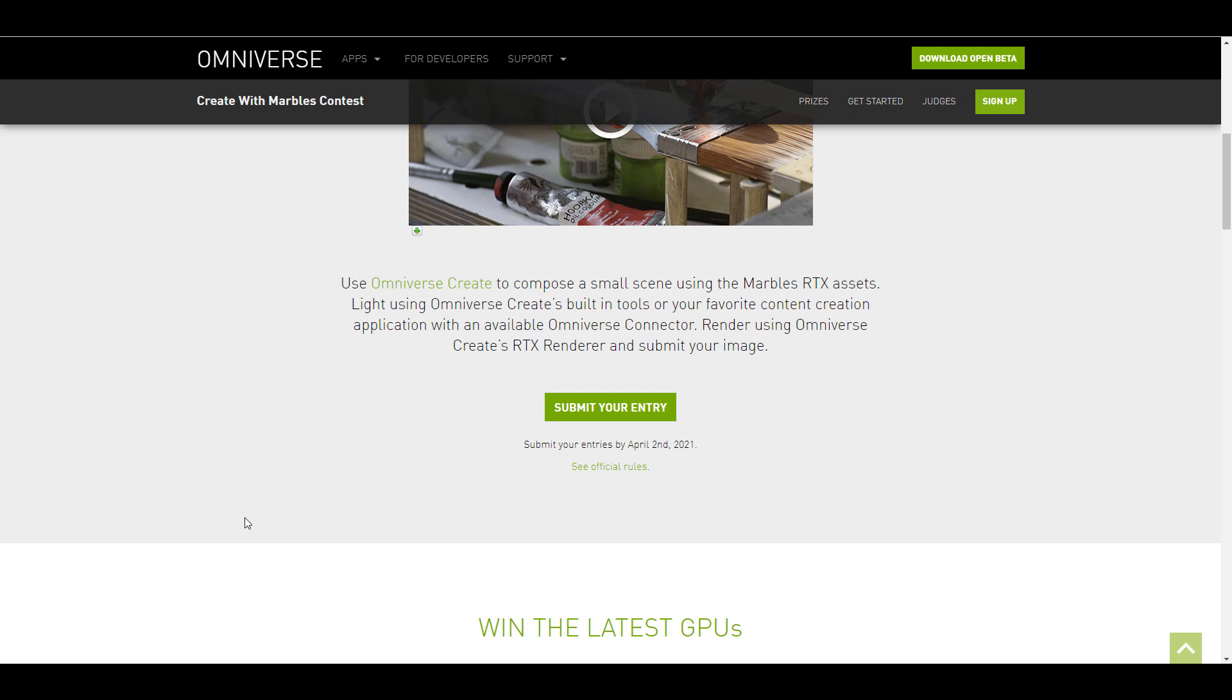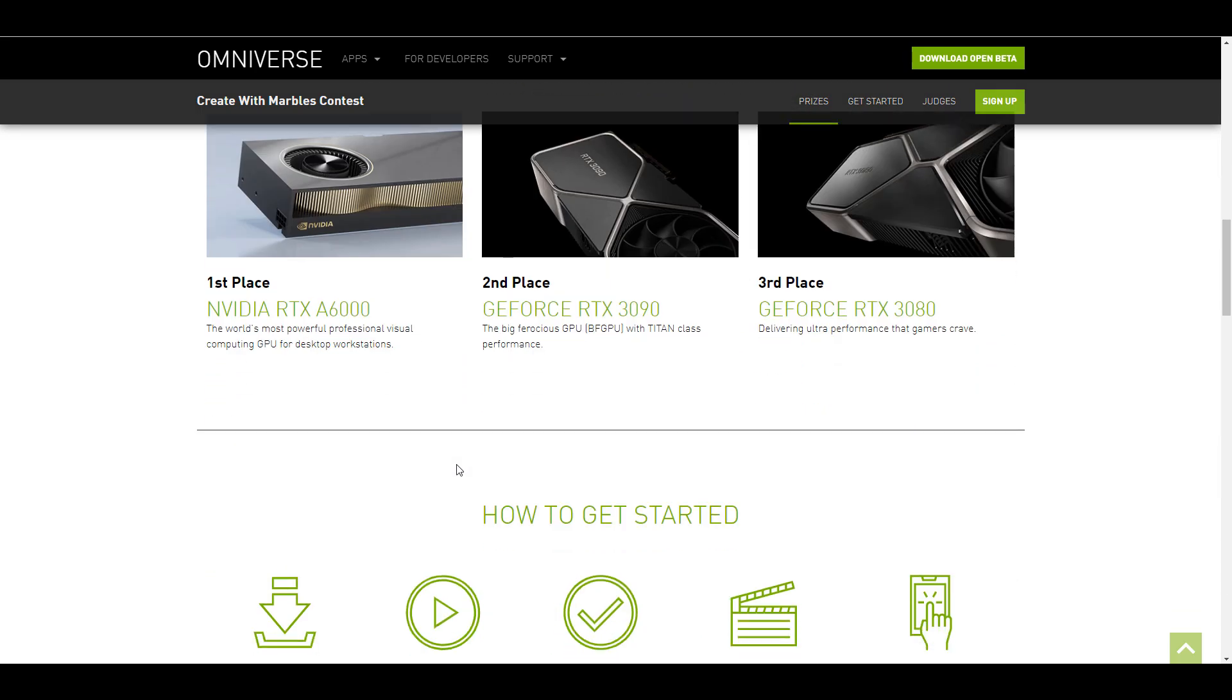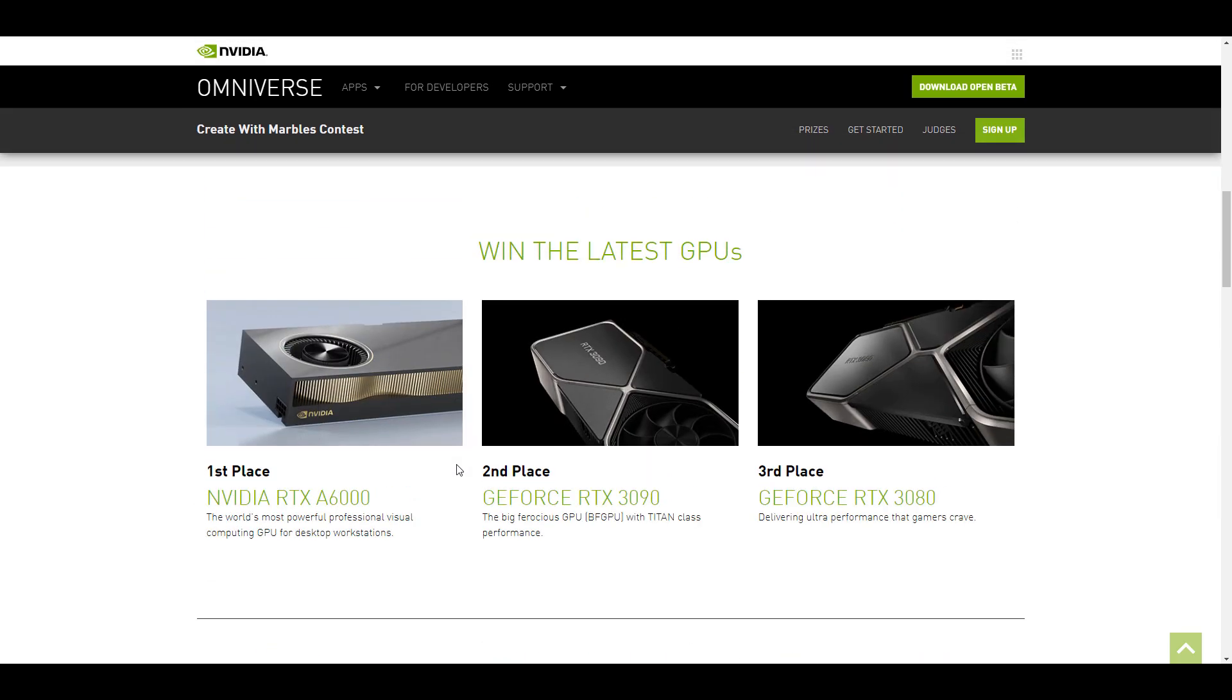Now once you render you need to hit on the submit button to submit this and then you can proceed to share this on Twitter and also on Instagram by using a couple of hashtags and what do you stand to win?